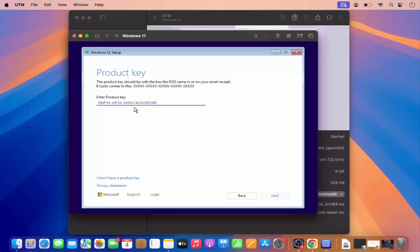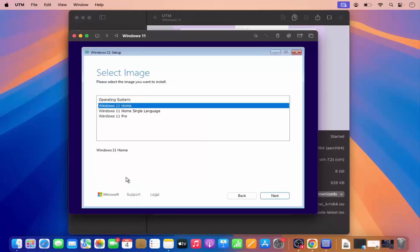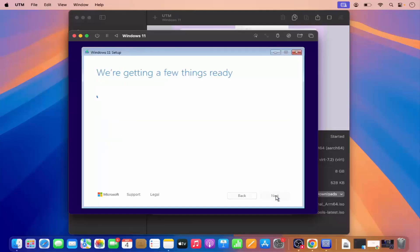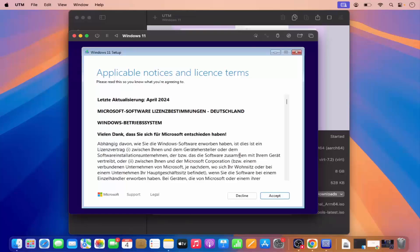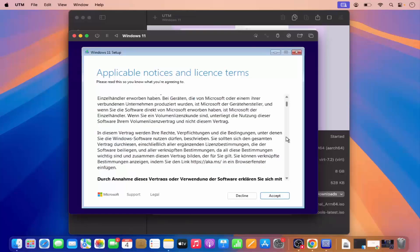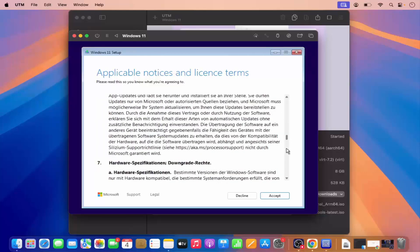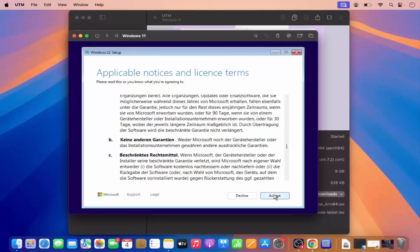For now I don't have the product key, so I'm going to click on 'I don't have a product key.' Then I'm going to select the image — I want to install Windows 11 Pro, so I'm going to select that and click Next. I'm going to read the license terms and conditions, and since I agree I'm going to select Accept.